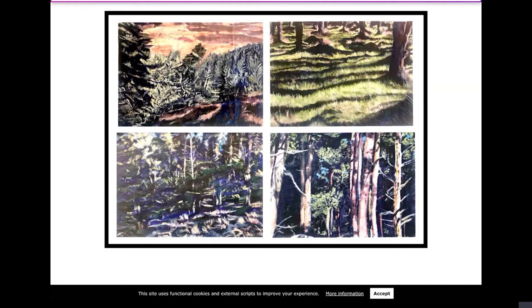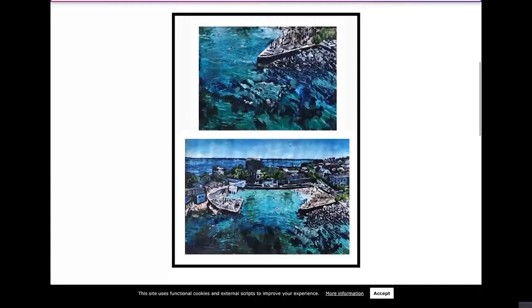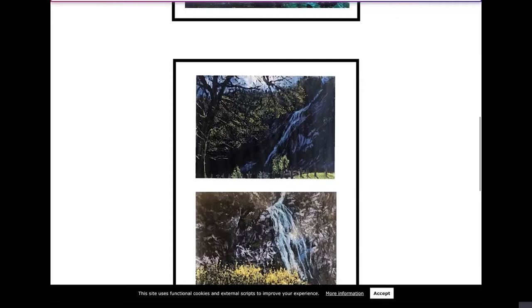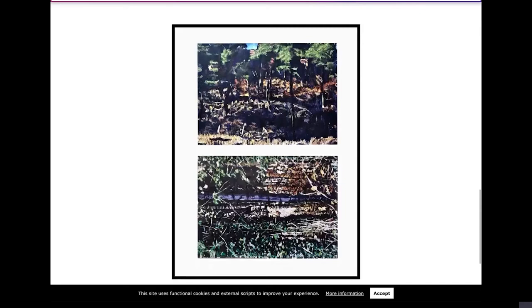Studies of Sandy Cove with a great sense of movement in the water. Powers Court Waterfall. Going back to some more studies of forests that are slightly more abstract and textural.